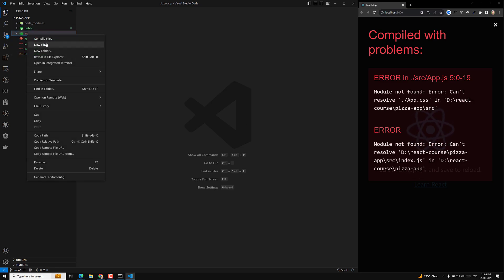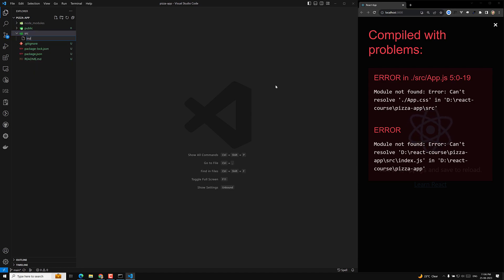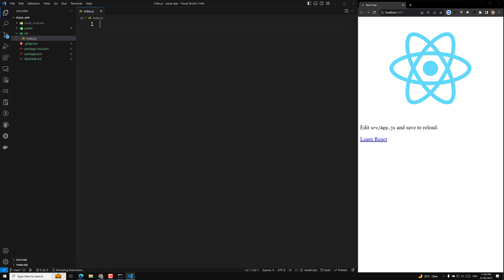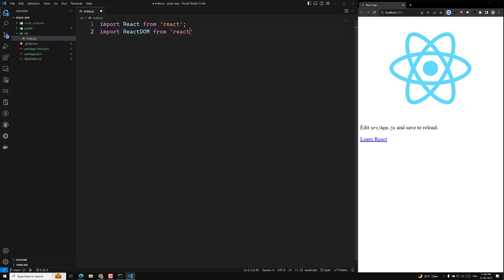The first important file is index.js. Let's create the index.js file. Now we need to import React: 'import React from react'. Previously we used something like a script src tag, but here we need to import React. We also need to import ReactDOM: 'import ReactDOM from react-dom/client'.